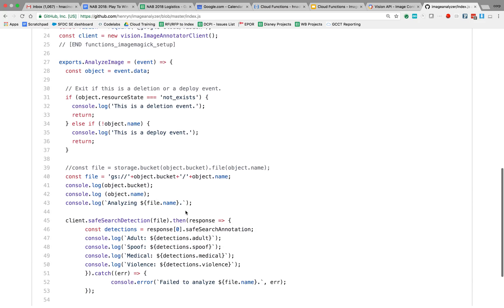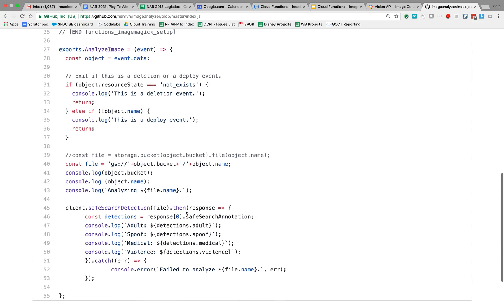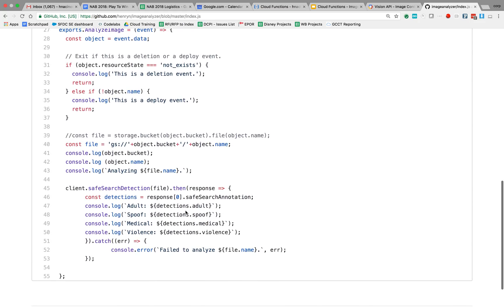So here we're going to go ahead and now I'm going to get the name of the bucket and the name of the actual file. So we have the name of the bucket and the name of the file.